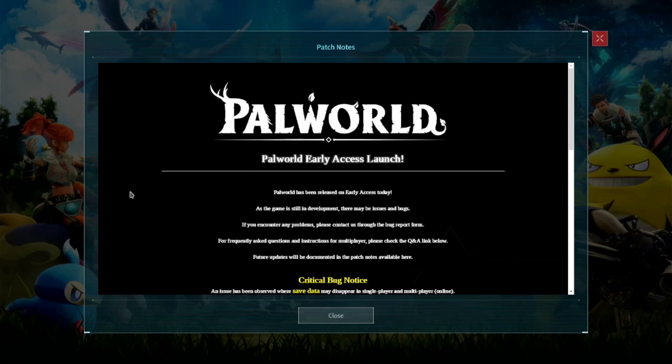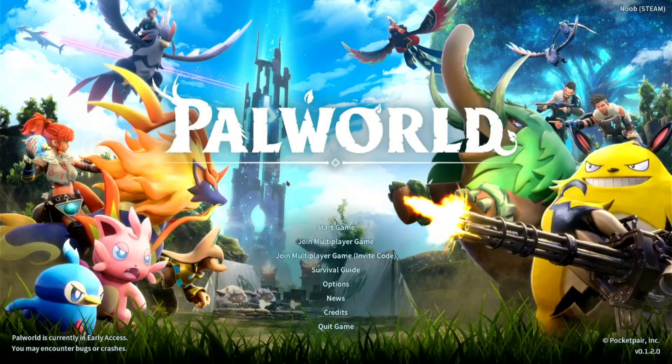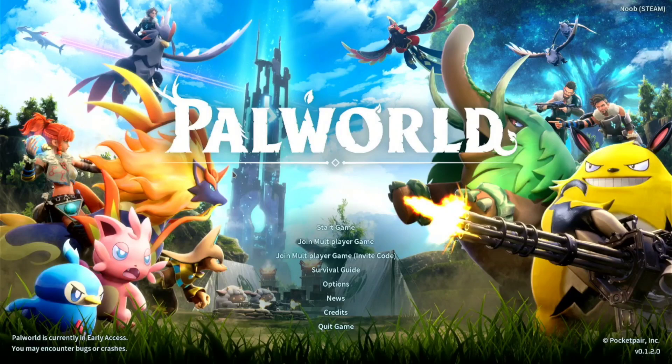Alright, so there you have it. This is the install. So now let me show you how you can play multiplayer game with your friend.